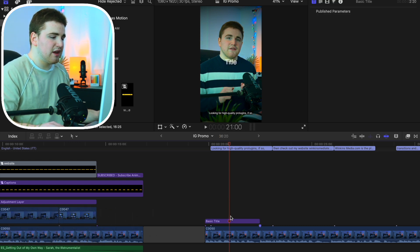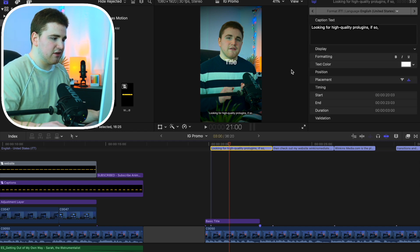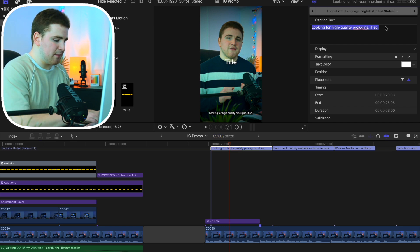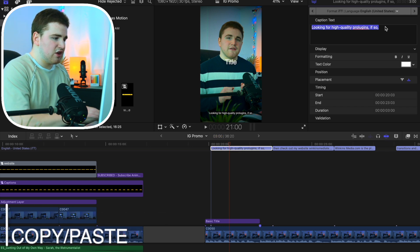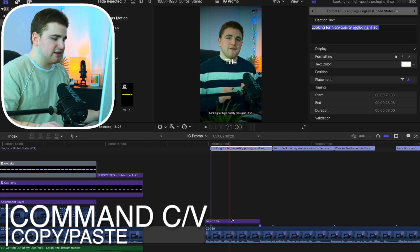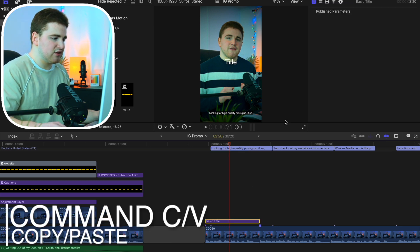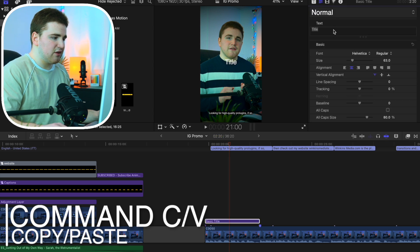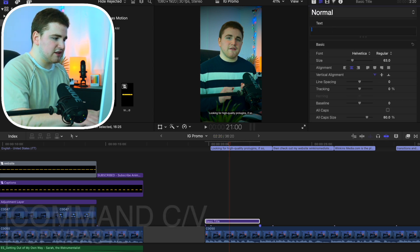It's a little time-consuming but it's just the best way to do it. So we select on this caption right here, go ahead and copy and paste it, then put it into the actual title layer — and now you can go through and really customize it.